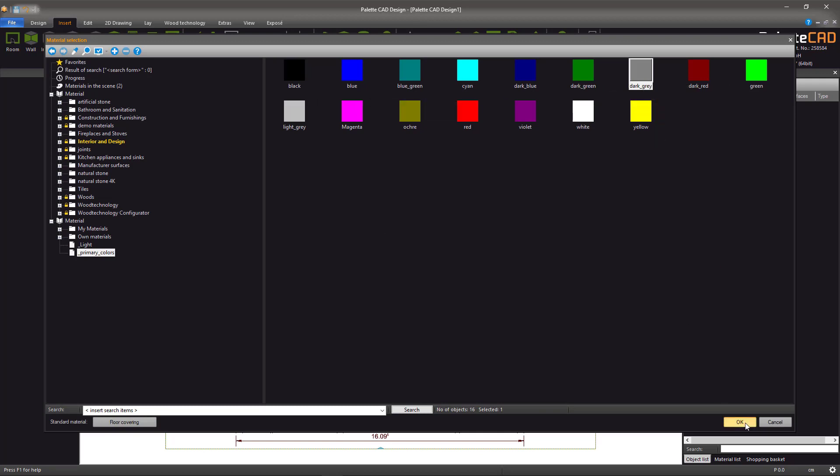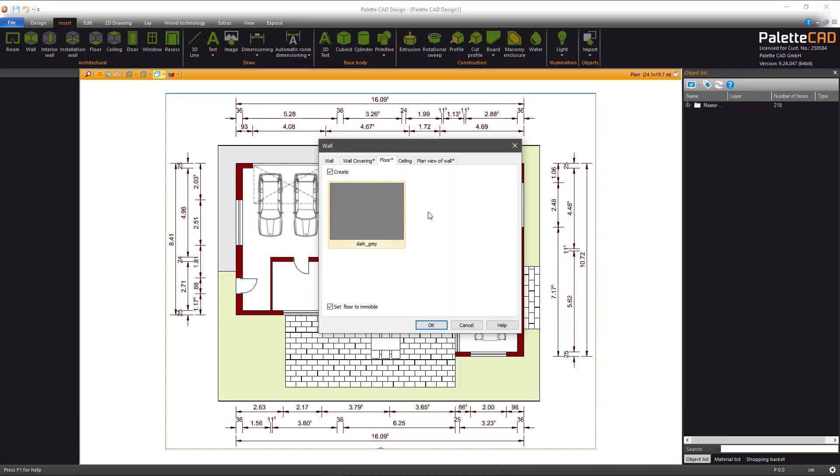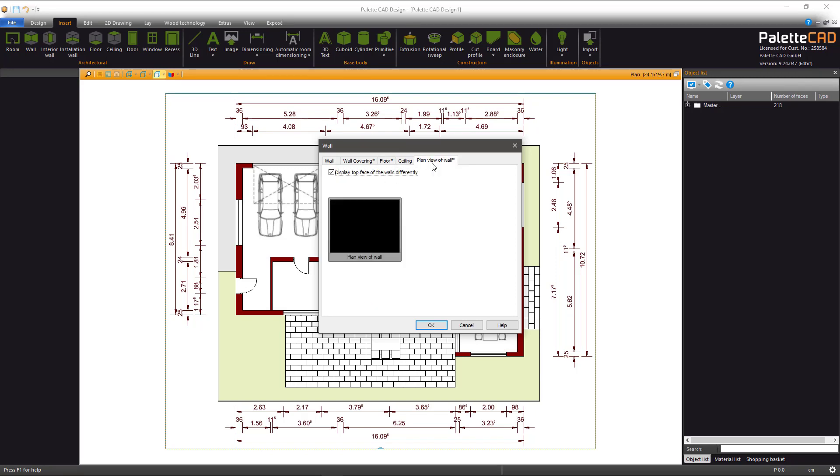Leave the ceiling unchecked for now and for the plan view of the wall, select Black.